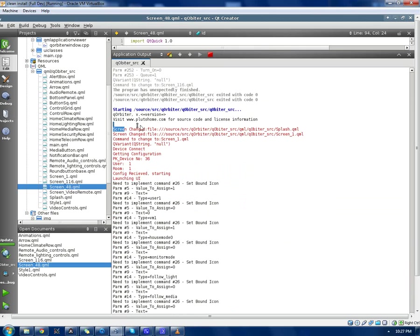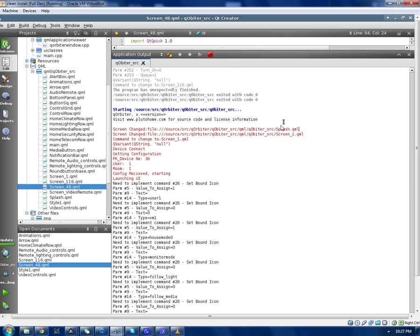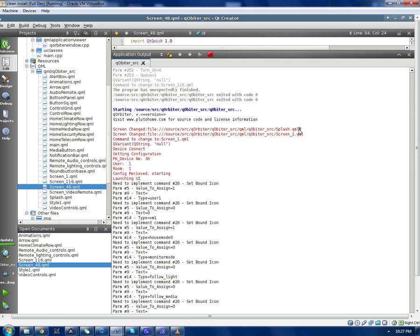That's actually communication from the UI itself. Saying, first, we go to the splash screen. There's not a lot to do, so you don't even see the splash screen. Then it goes to screen one, which is home.